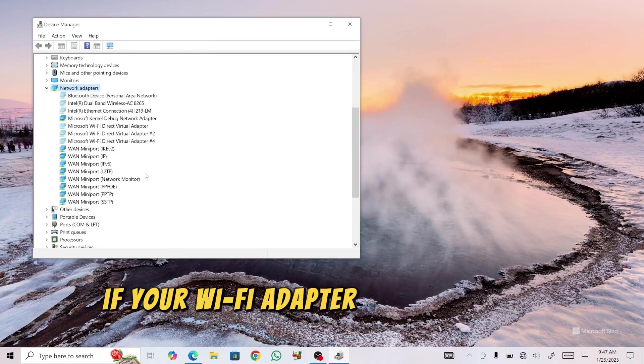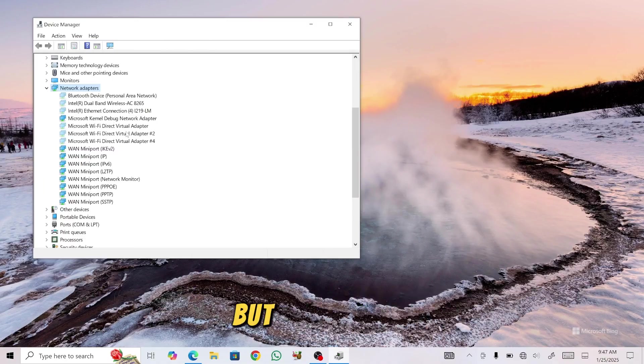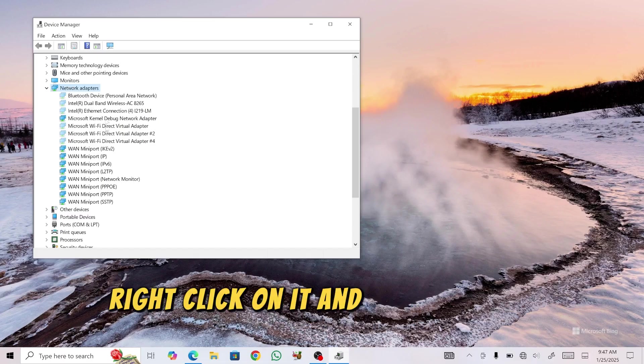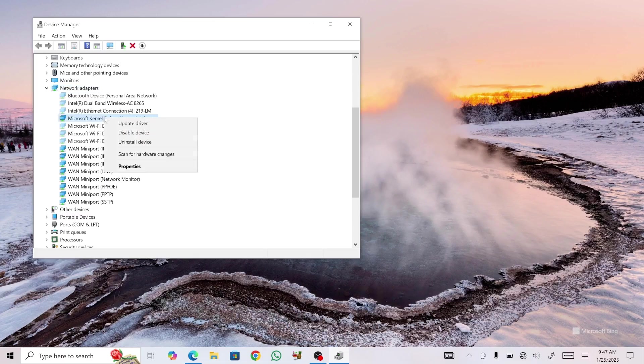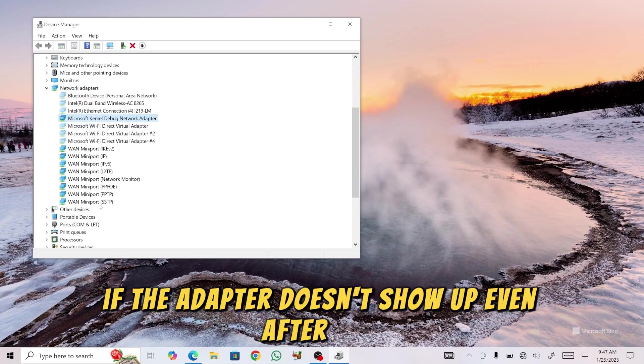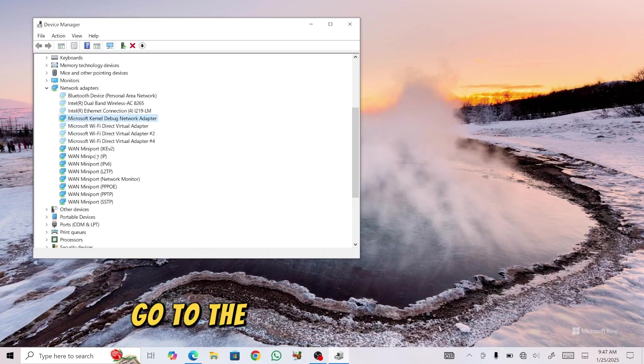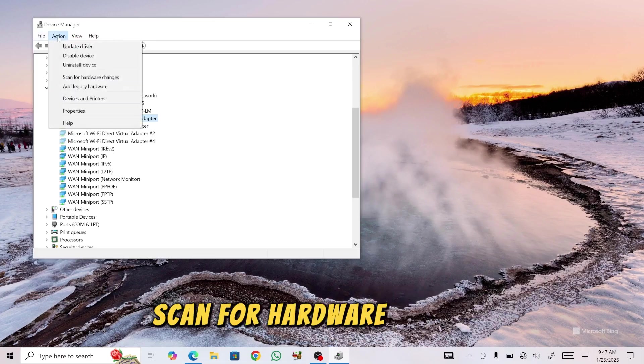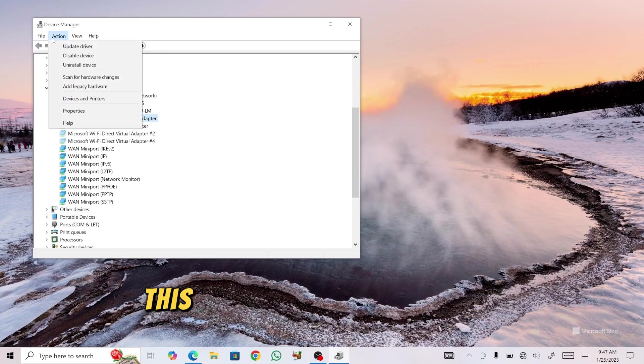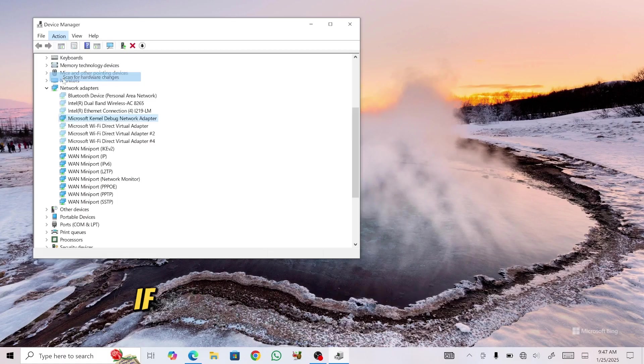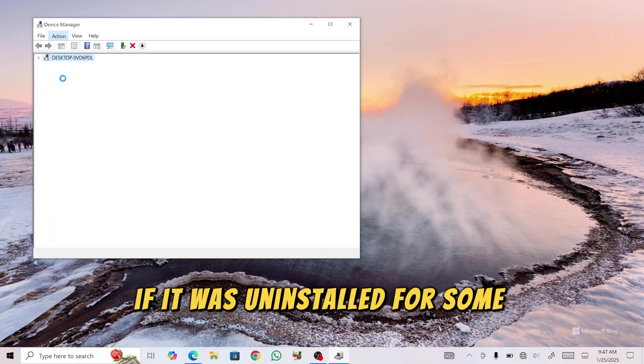If your Wi-Fi adapter appears in the list but is disabled, right-click on it and select Enable device. If the adapter doesn't show up even after this, go to the Action tab and select Scan for hardware changes. This might re-enable the Wi-Fi adapter if it was uninstalled for some reason.